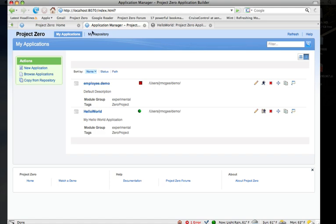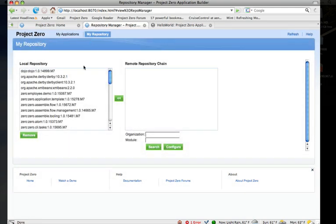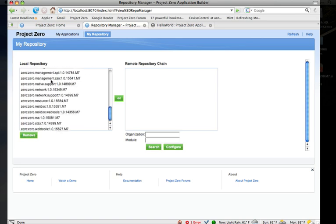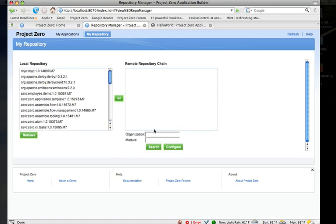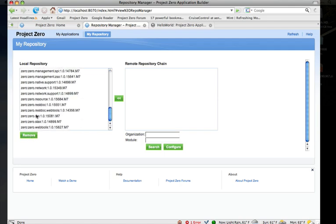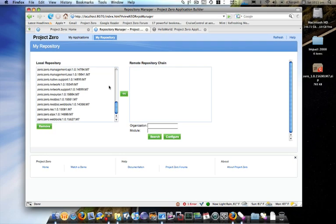The last feature is the my repository view, which gives me a view of everything that's available in my local repository and also gives me an ability to search the remote repository on projectzero.org and then download dependencies into my local repository. Also gives me the ability here to remove dependencies—things that I have in my local repository that I don't need anymore. Hope you found this interesting, thanks a lot.